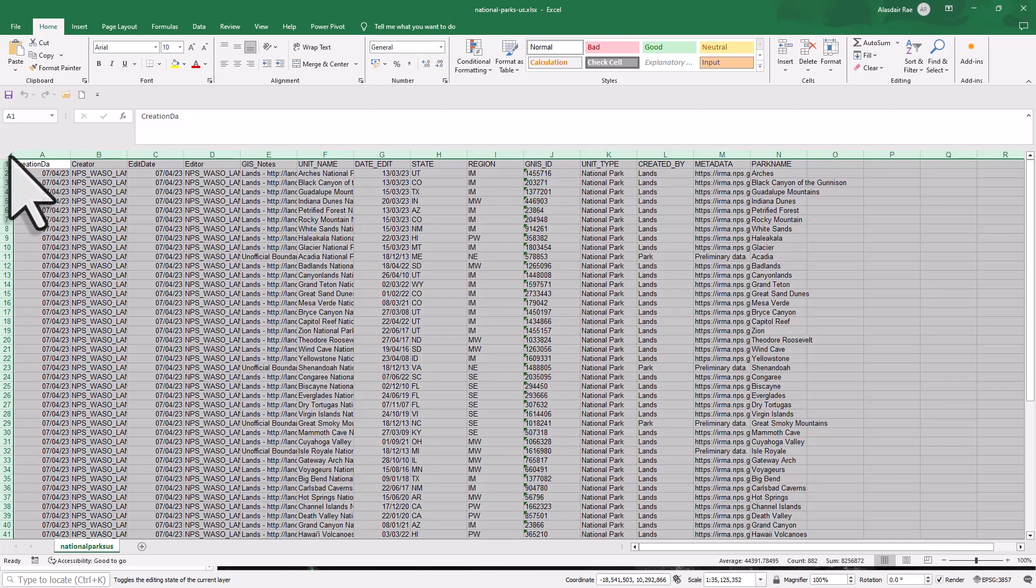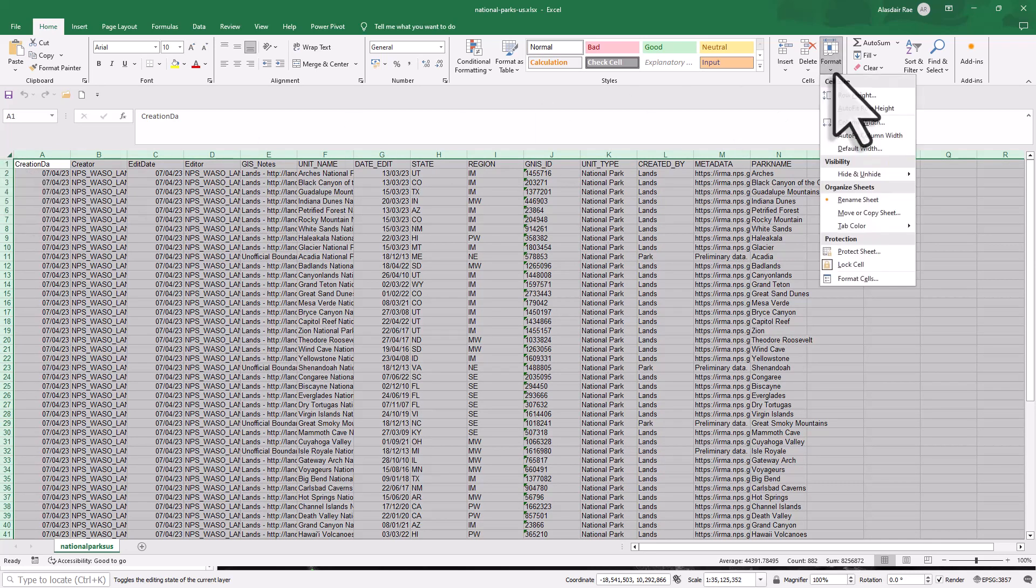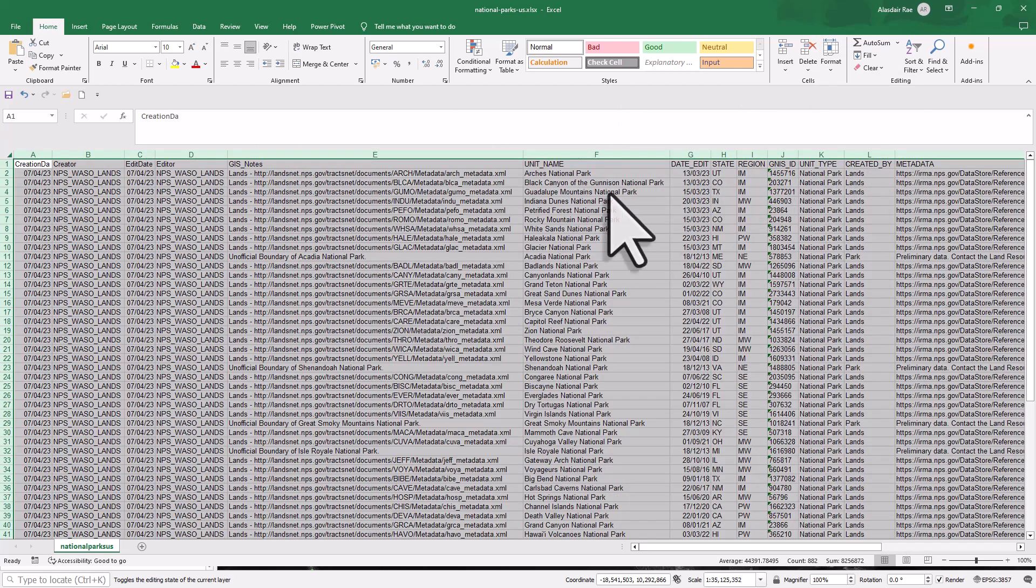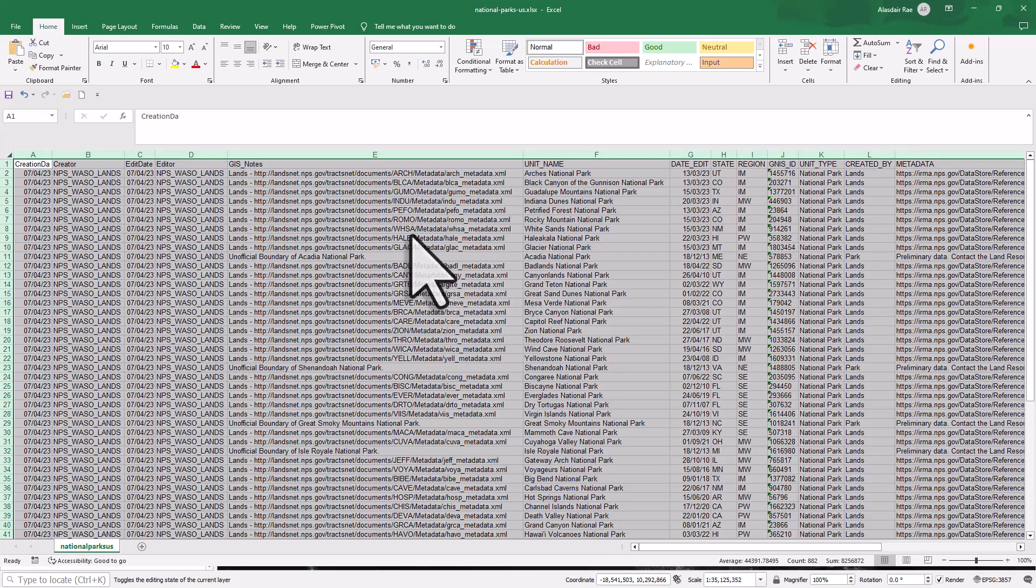I'll just highlight it all, go to format, and click auto-fit column width so we can see it all. So that's how you can quickly export an Excel file from a map layer like a shapefile or a GeoPackage in QGIS.